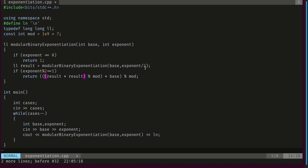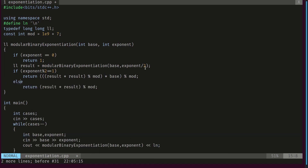Once result × result is taken modulo, it's at most 10^9, and multiplying by something also at most 10^9 won't cause overflow. The even case is simply result × result modulo mod. Let's go ahead and submit — and that worked!